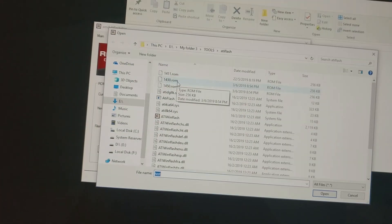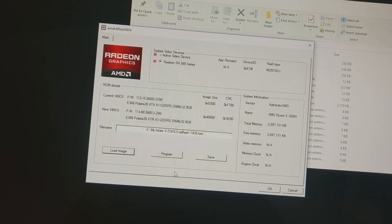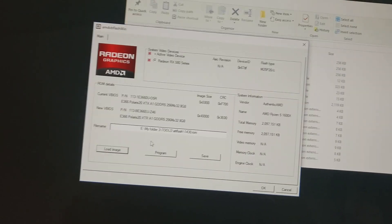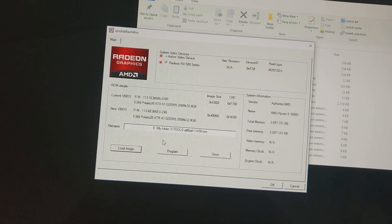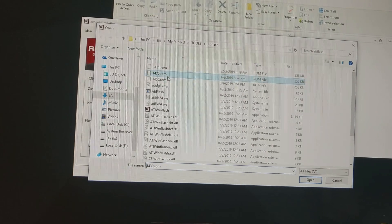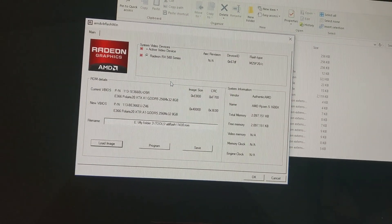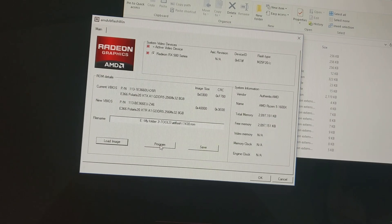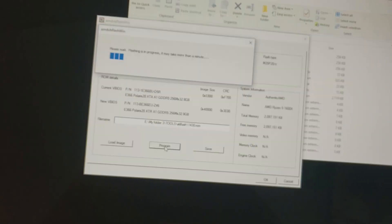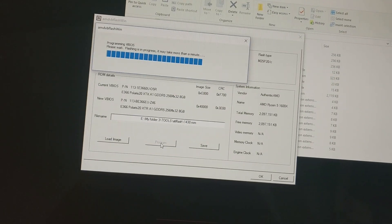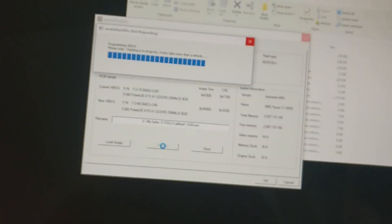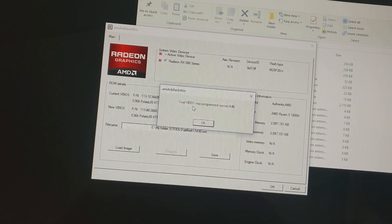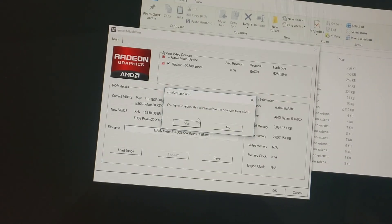Now to begin flushing your GPU, you just need to click this load image. I'll click it now and then set it at 1430 and then click program. This will flush your GPU. Please wait, flushing progress. Please do not turn off your CPU right now. It says your V BIOS was programmed successfully. You will have to reboot the system before it takes effect.